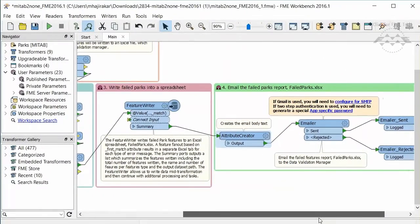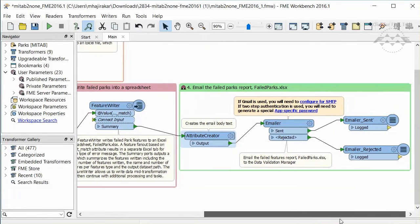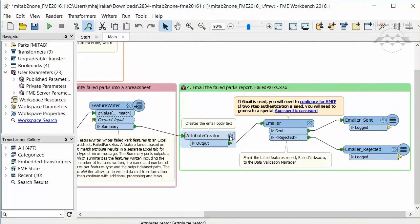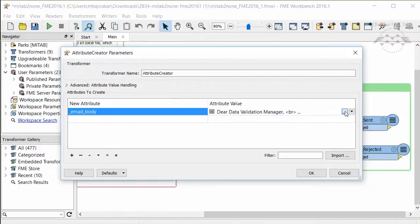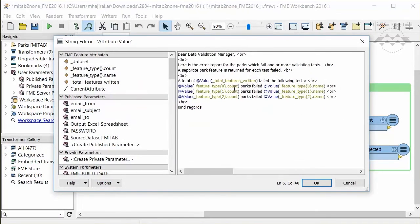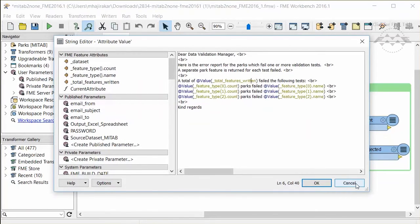After the Feature Writer, an attribute creator creates the body of an email text. Notice our summary attribute is in use here.